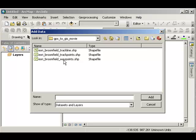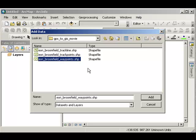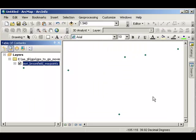Navigate to where your data is stored. The first thing I want to bring in are my waypoints. There are my waypoints.